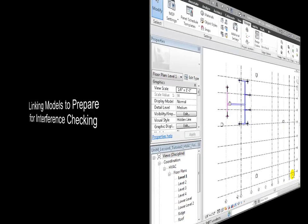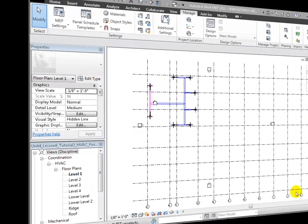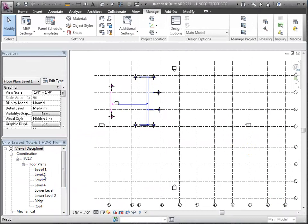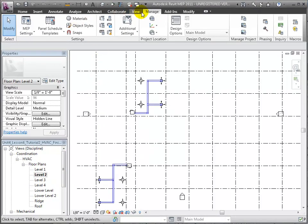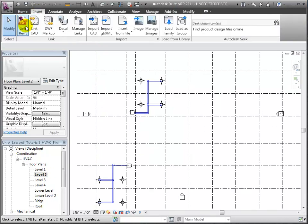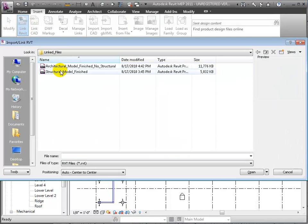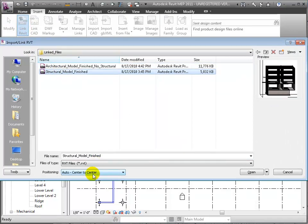Let's start by linking a few Revit models to prepare for interference checking. We've opened a model of the HVAC design in Revit MEP and will use the Link Revit tool to link in a structural model created in Revit Structure, making sure to choose the Auto Origin to Origin Positioning option.